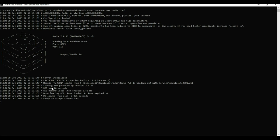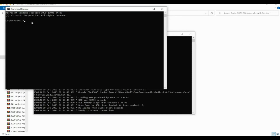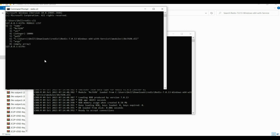Now in the Redis CLI, when you type 'module list' you can see the list of loaded data types, and you can also see RedisJSON being loaded successfully.